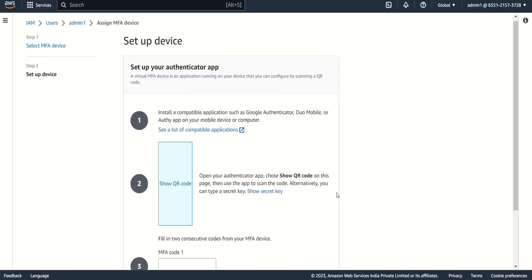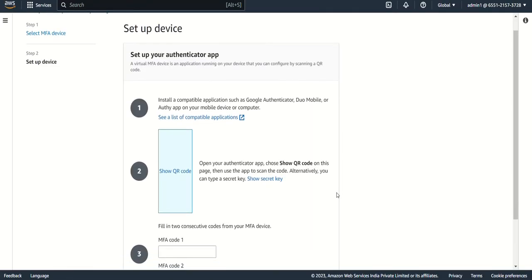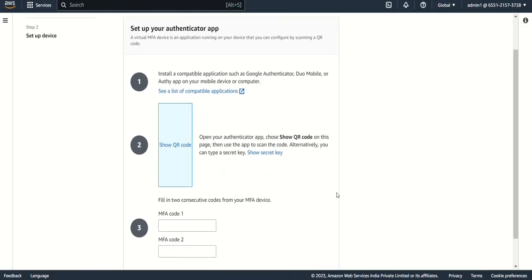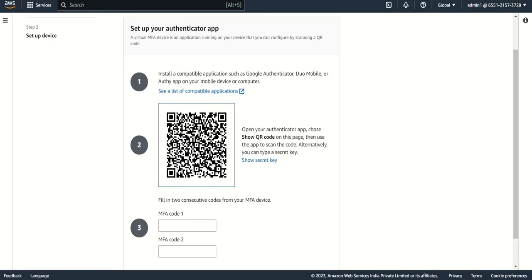Now for setting up your device, you have to click here. This QR code will come. Now I cannot show because I'm doing it on my mobile, but you can also do this, it's very simple. Nothing is there.